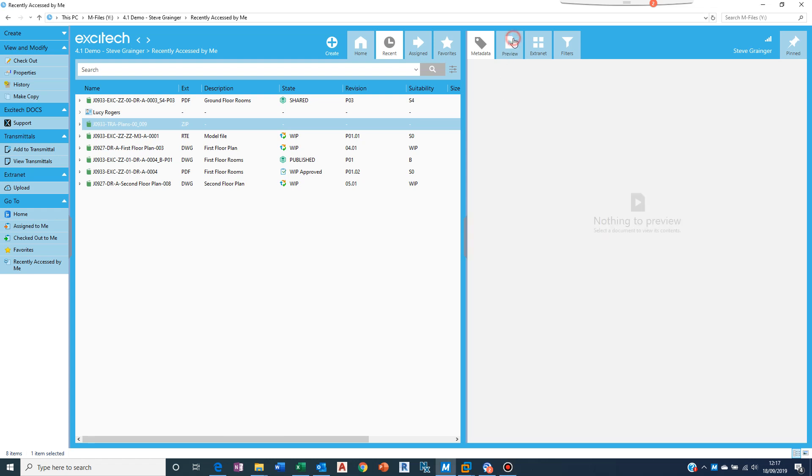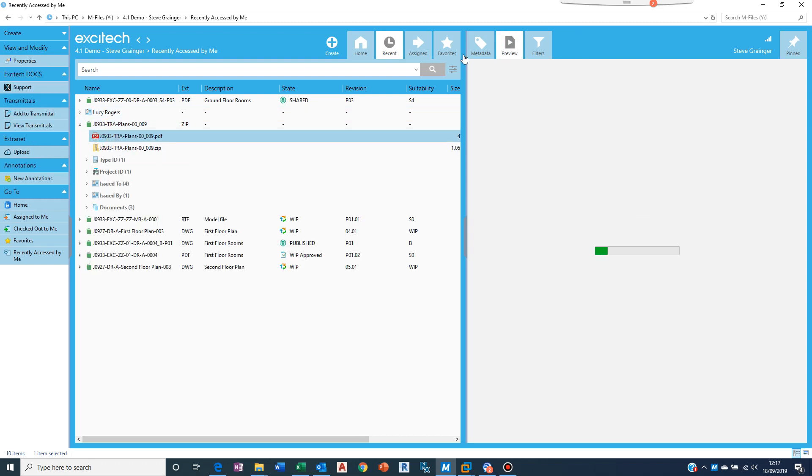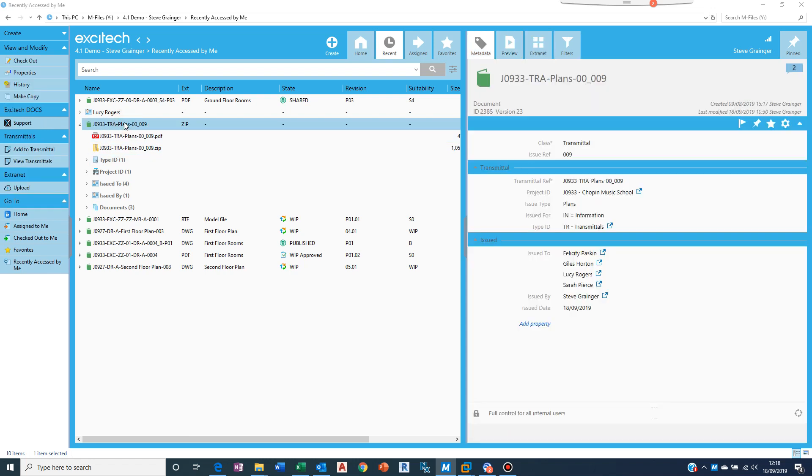We can preview the transmittal if we come down into the details here. So if we've got a PDF here, this is the transmittal we created before and what we really want to do is take the contents of this transmittal and upload it.